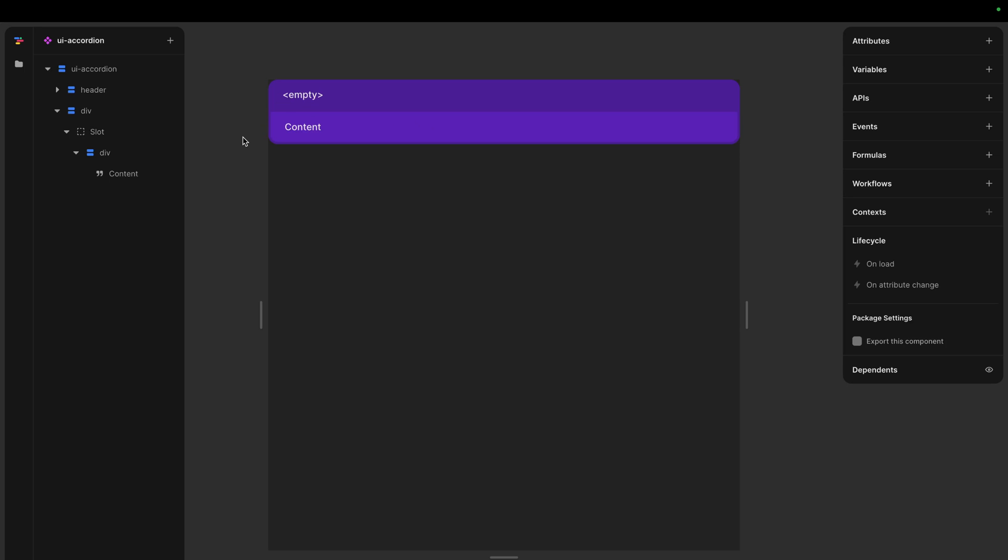But with context we can take all this logic about state and move it to a separate component. And then these two components can automatically talk with each other. So I'm going to show how we can do this.